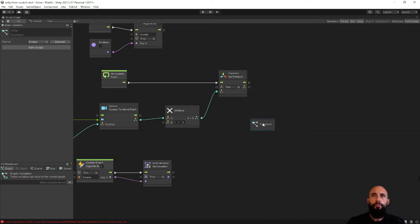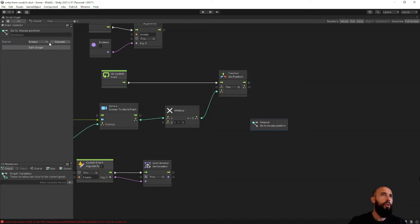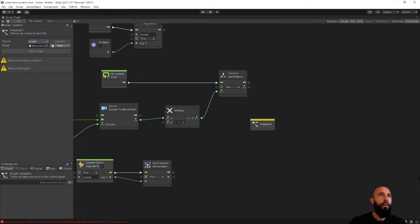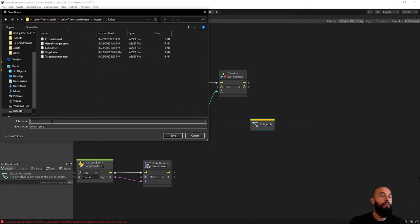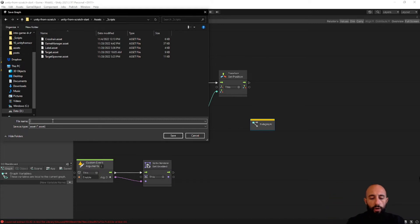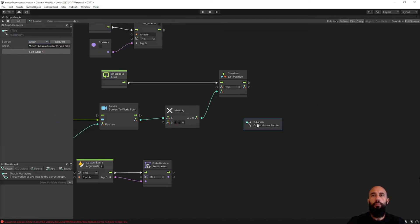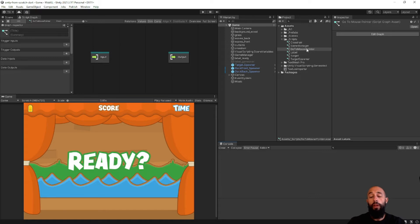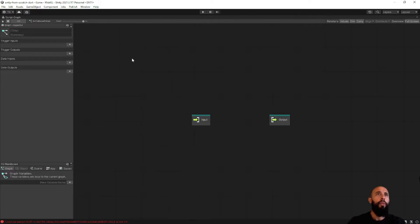So you create a new subgraph and let's call it 'Go To Mouse Position'. You can give it a title and a description. By default when you create a subgraph this way it's an embedded subgraph, which means you can only use it inside this graph. But we want to create an actual asset, so I'm going to switch it — this creates an actual asset that we can then reuse in other projects. So let's call it 'Go To Mouse Pointer'. Now we have an actual asset in our project that we can probably import into other projects and reuse this node.